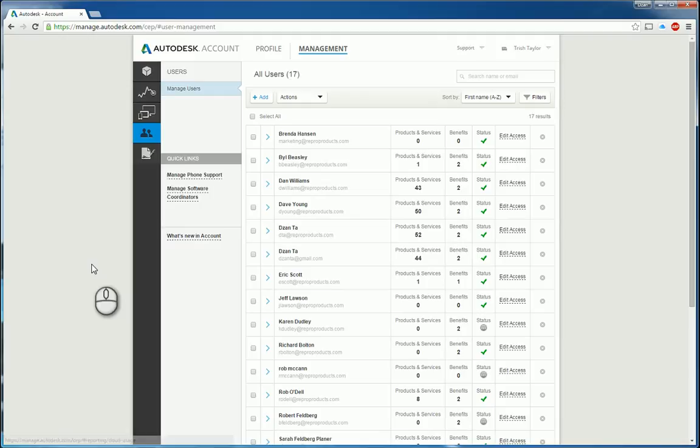And that's it. That's the screencast on how to create user accounts in your Autodesk accounts. Thank you very much for watching my screencast.